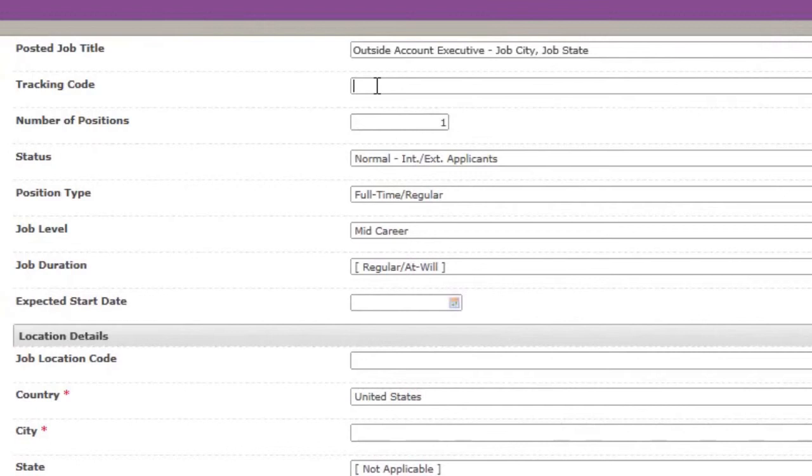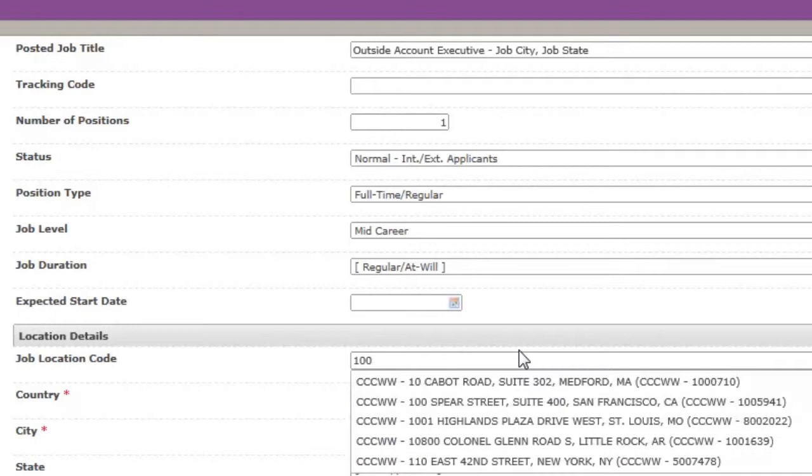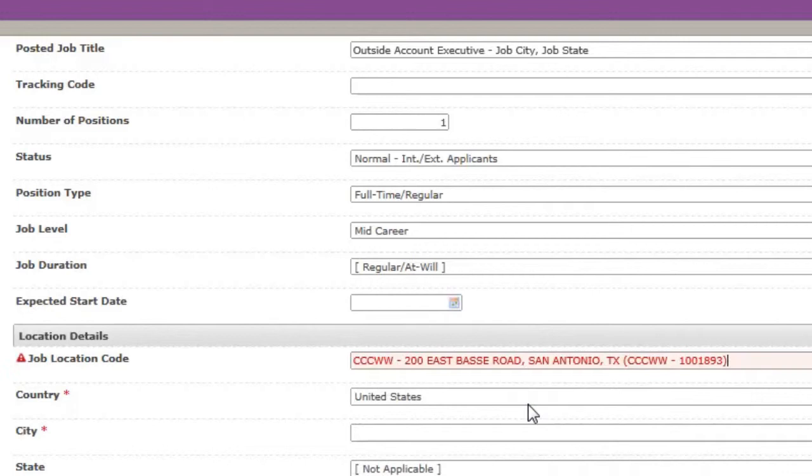The following fields were powered by the template with standard information. You may update them if needed. The job location code is information sourced from PeopleSoft. Input your PeopleSoft code and select your location. The location details will populate.